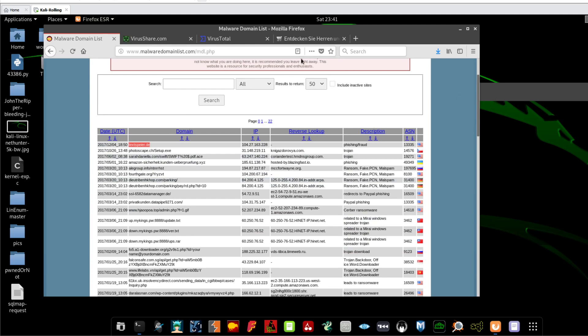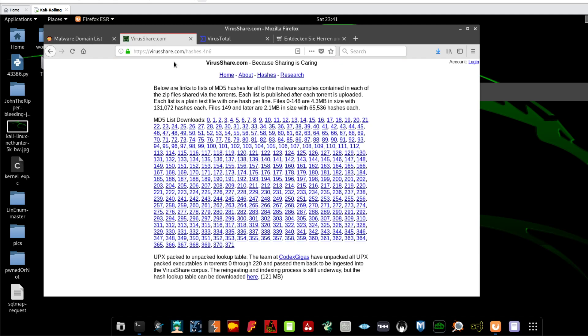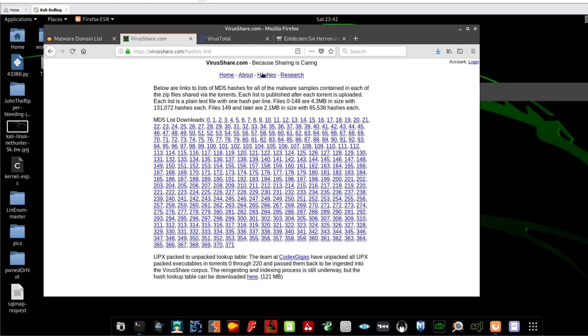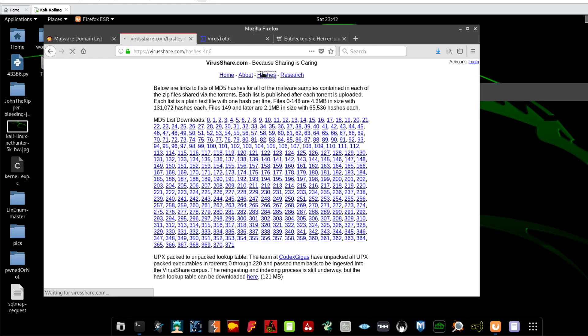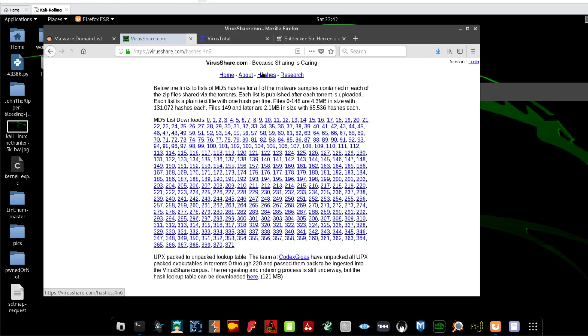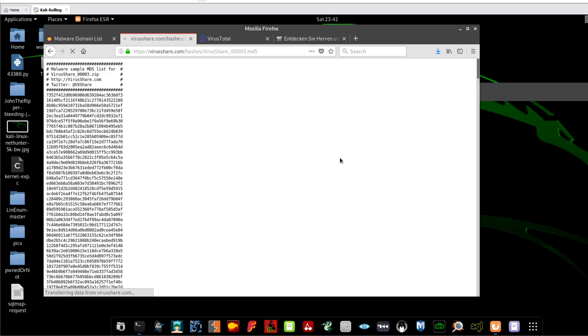So let's now hop over VirusShare to see how can we scan a hash of a file and see if it is malicious or not. So we go to VirusShare and we click on hashes, and you can click on any one of these. So you click on three, you take one hash from here.